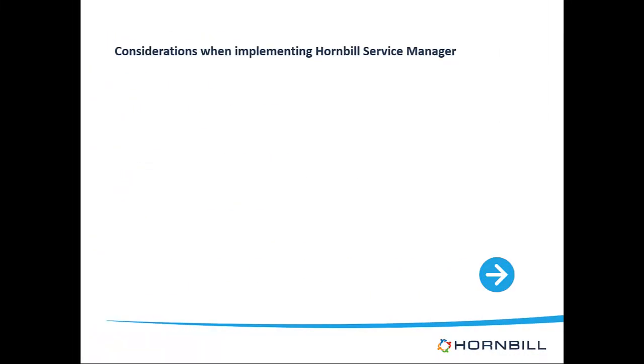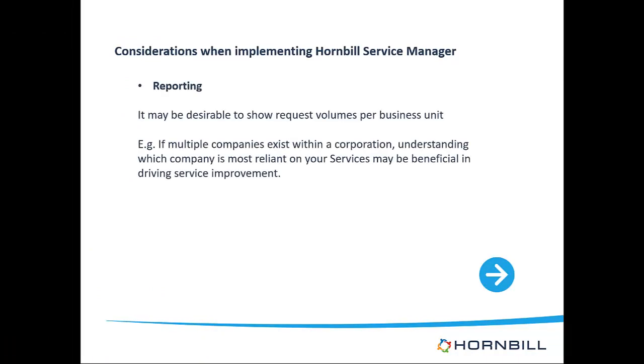The second consideration relates to reporting. If you have a need to produce reports detailing volumes of tickets per business unit then this will necessitate the creation of a more detailed organization structure to support the reports that you currently output.